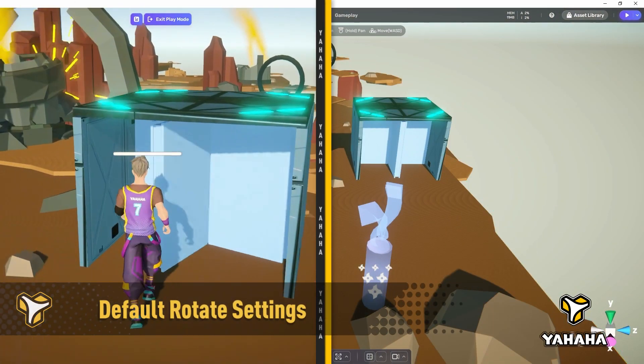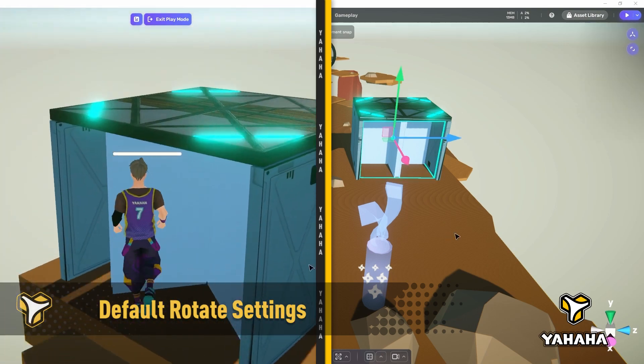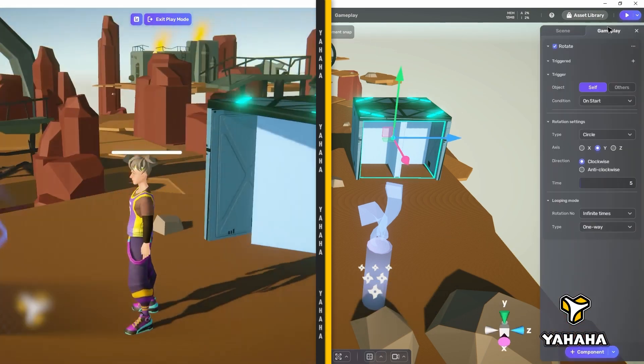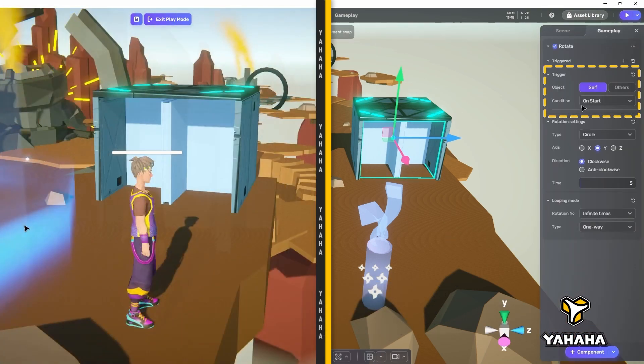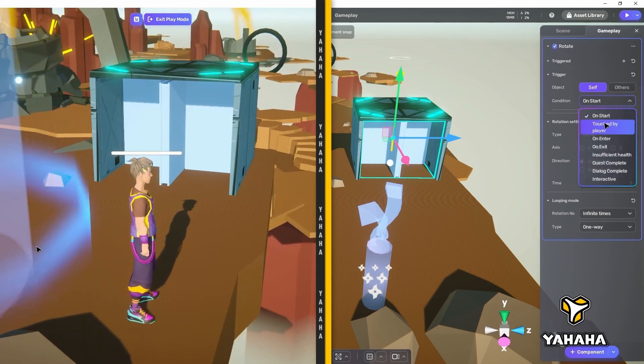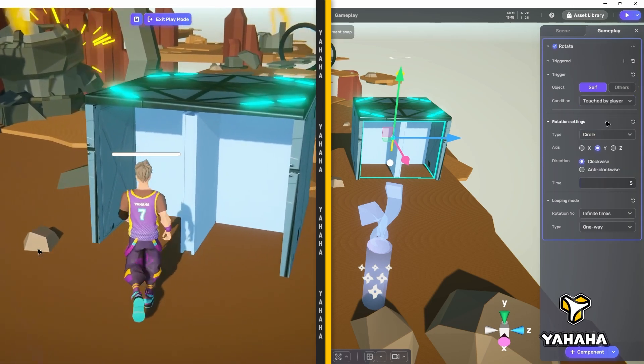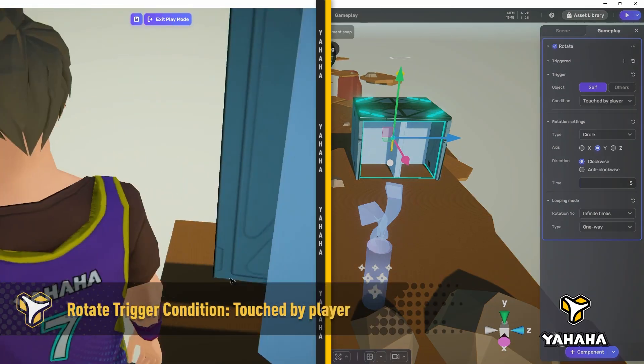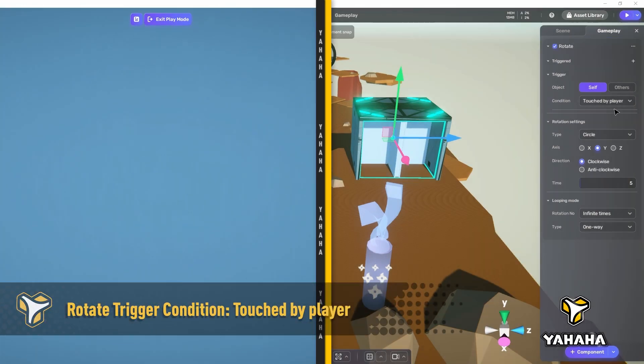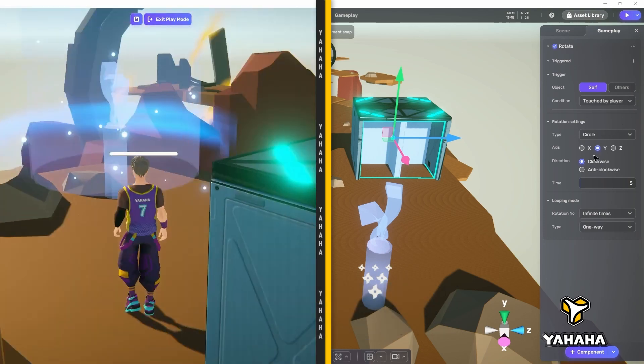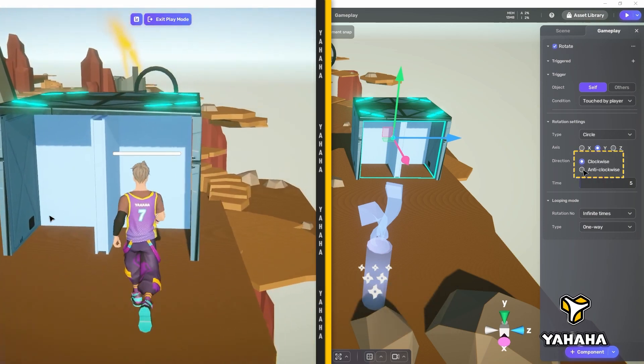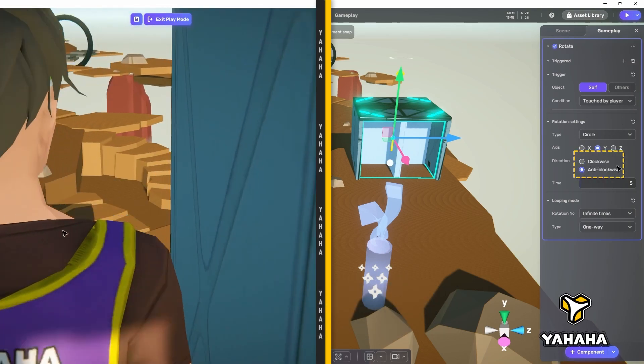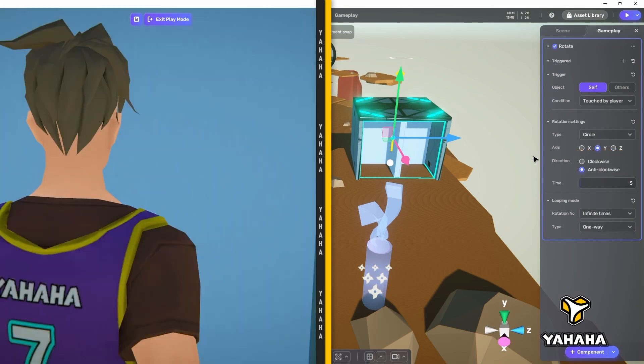As you can see, the rotator spins the cross automatically upon play. That's because its trigger condition is on start. Let's change that to touched by player and see what happens. Now you can see that the cross only starts rotating once the player collides with it. Initially, the rotation direction is set to clockwise. We can change the rotation direction by setting it to anti-clockwise.